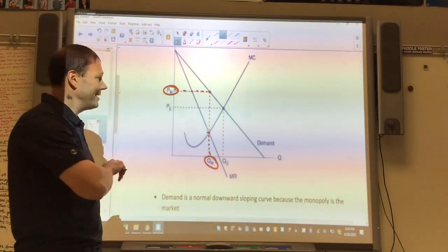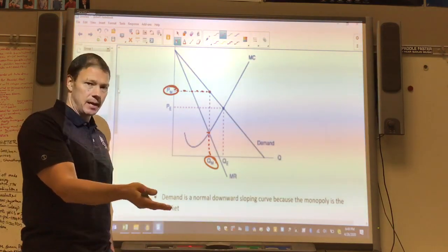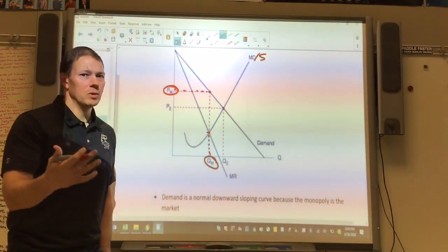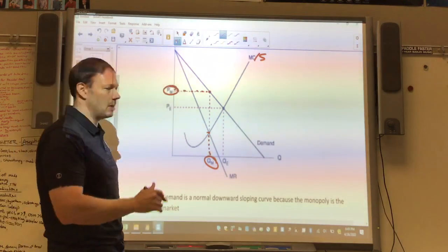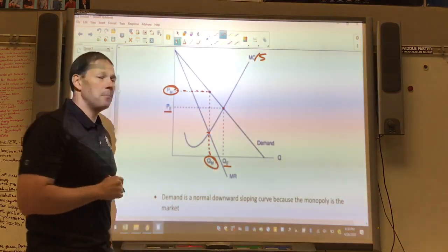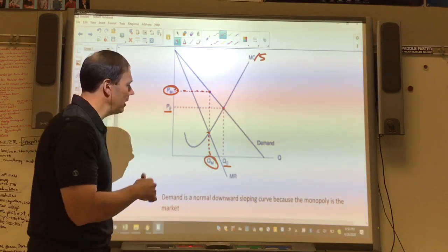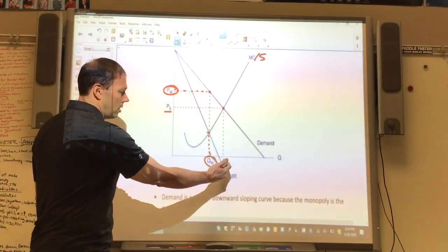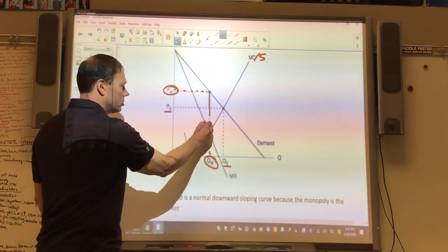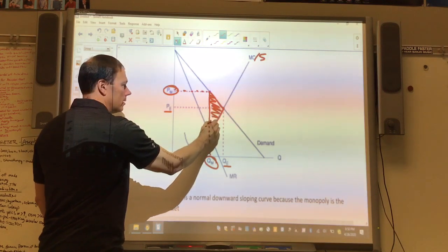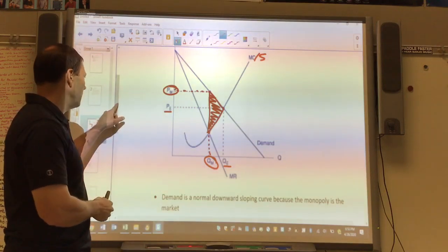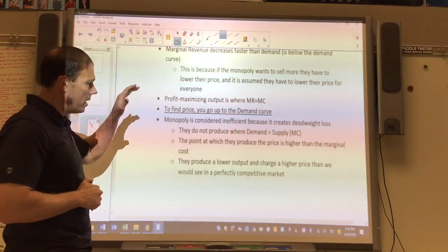One reason we don't like monopoly as economists is that it creates deadweight loss. Ideally, businesses produce where supply meets demand — for practical purposes we can consider MC the same as supply, even though in monopoly there isn't technically a supply curve. So ideally the business would produce at QE at price PE. But you'll notice the monopoly produces a lesser quantity and charges a higher price than the competitive market would. This triangle here becomes our deadweight loss.